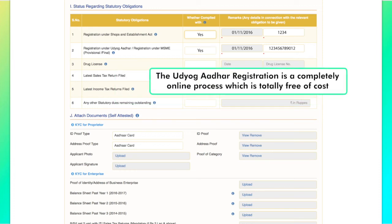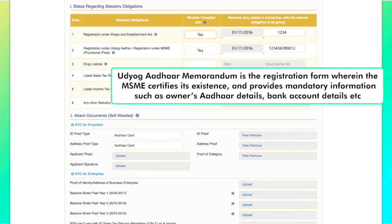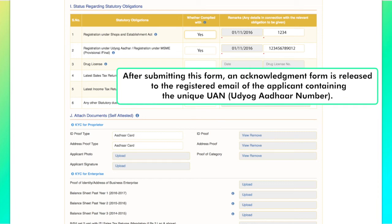The Udyog Aadhar registration is a completely online process which is totally free of cost. Industries registered with Udyog Aadhar become entitled to receive the benefits of several government schemes such as subsidies and easy loan approvals. Udyog Aadhar Memorandum is the registration form wherein the MSME certifies its existence and provides mandatory information such as owner's Aadhar details and bank account details. After submitting this form, an acknowledgement is released to the registered email of the applicant containing the unique Udyog Aadhar number.